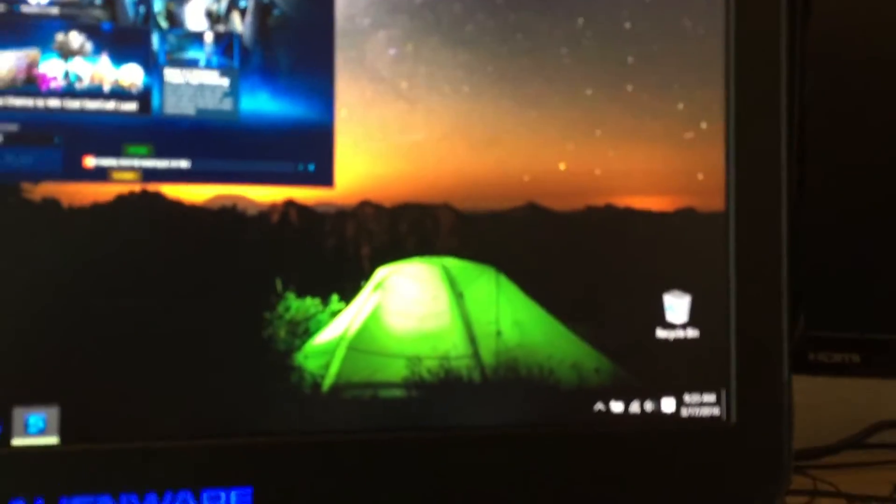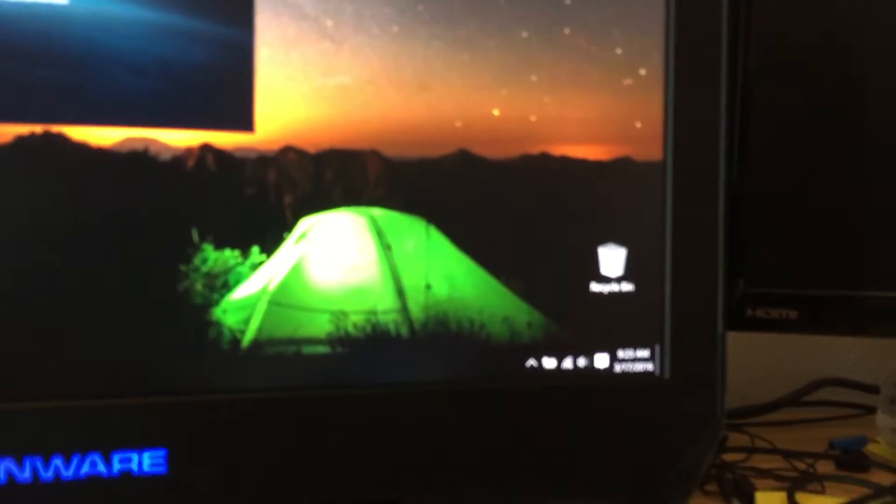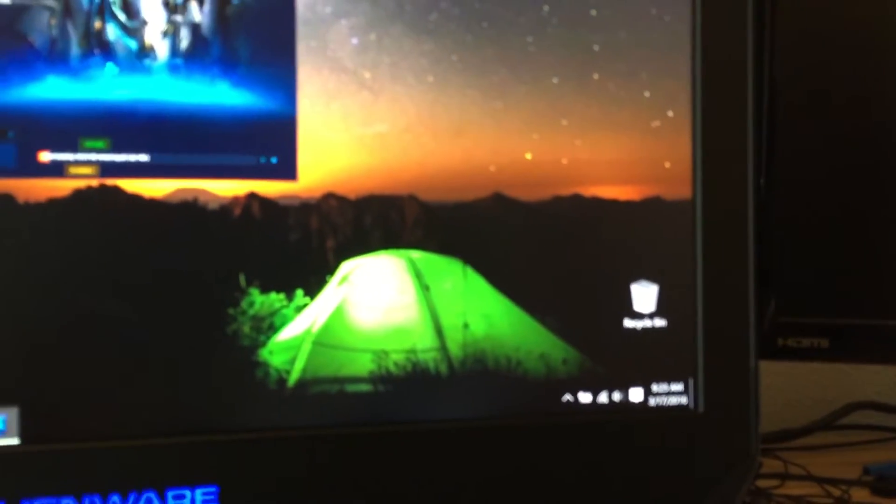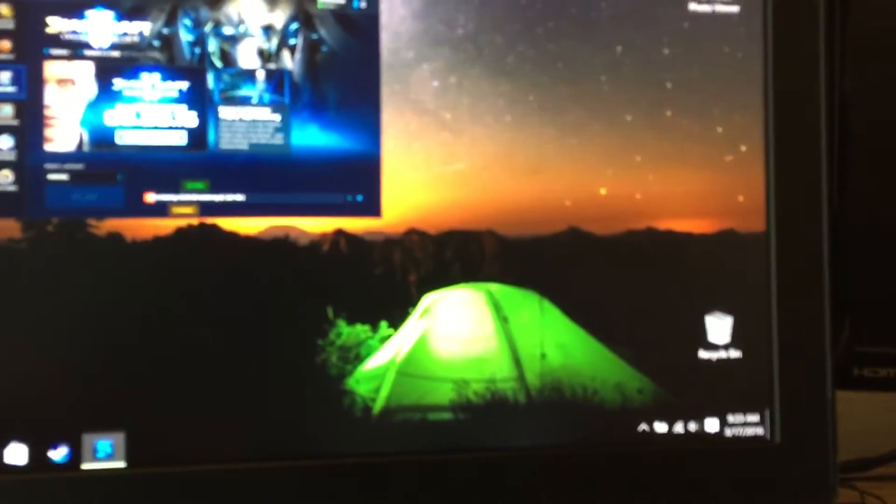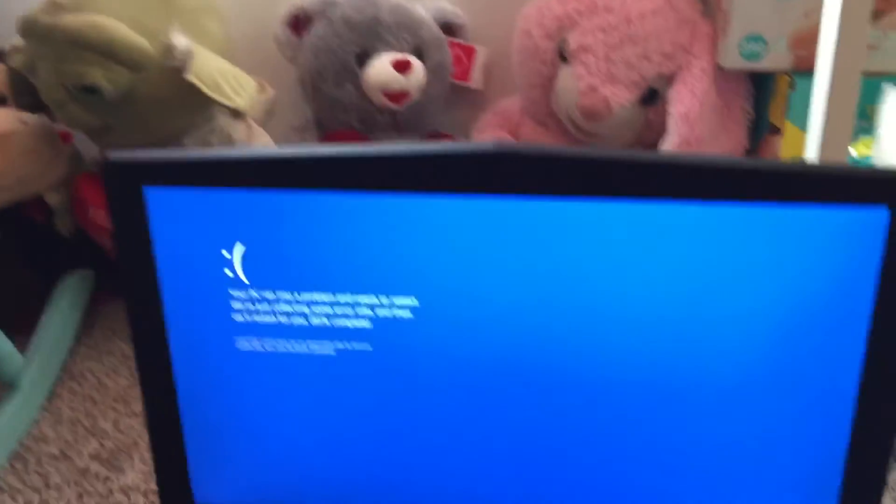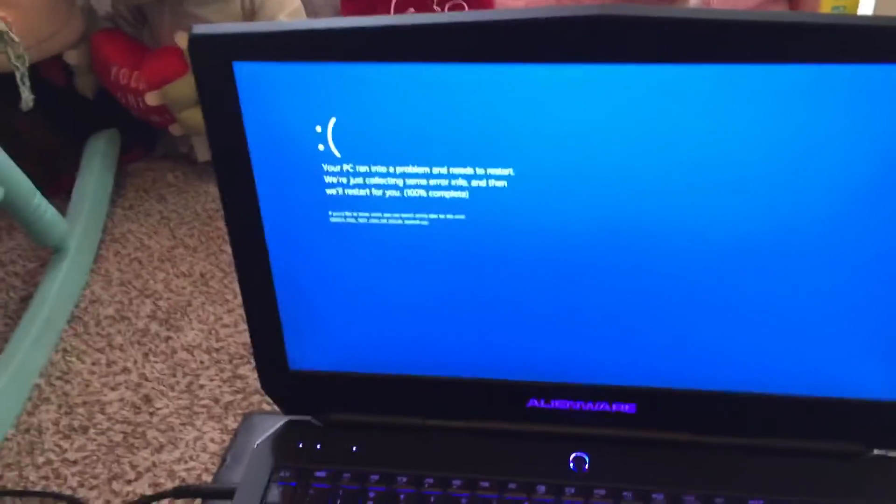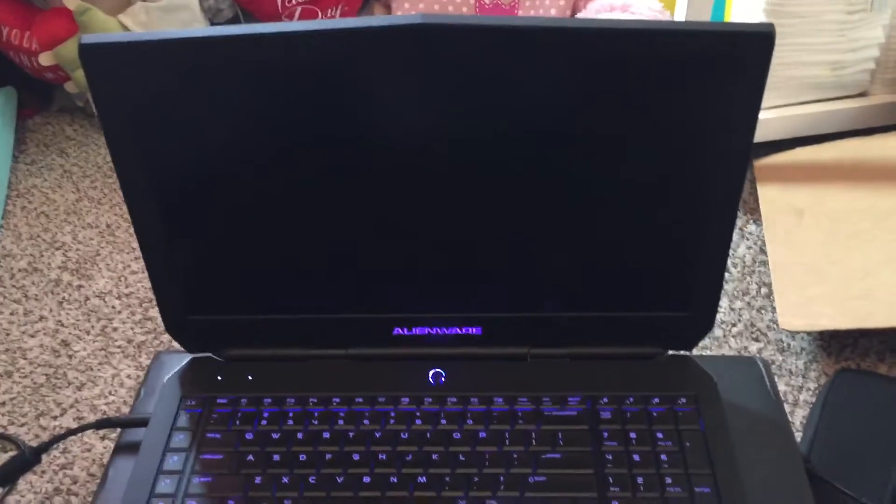Another problem where the display driver kept flashing up in the corner. So the display driver was right here, and this one actually had to pop up.